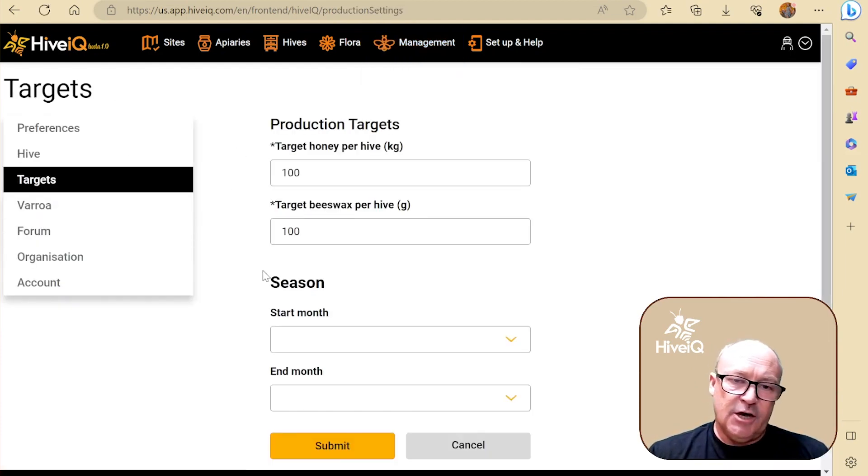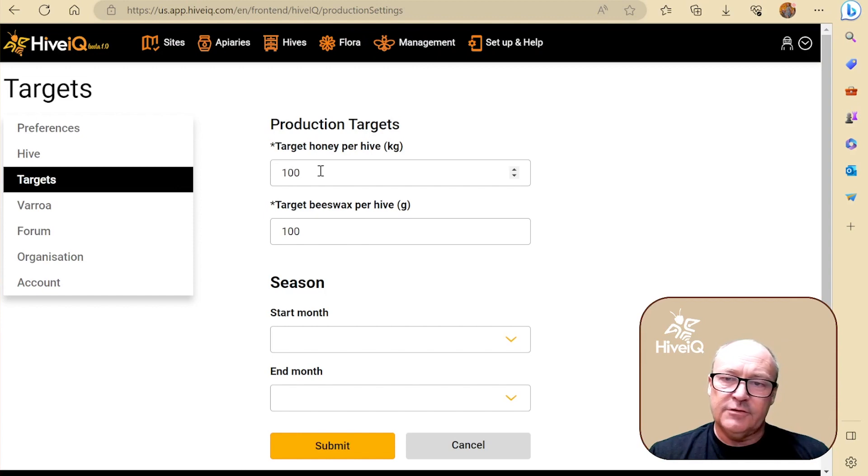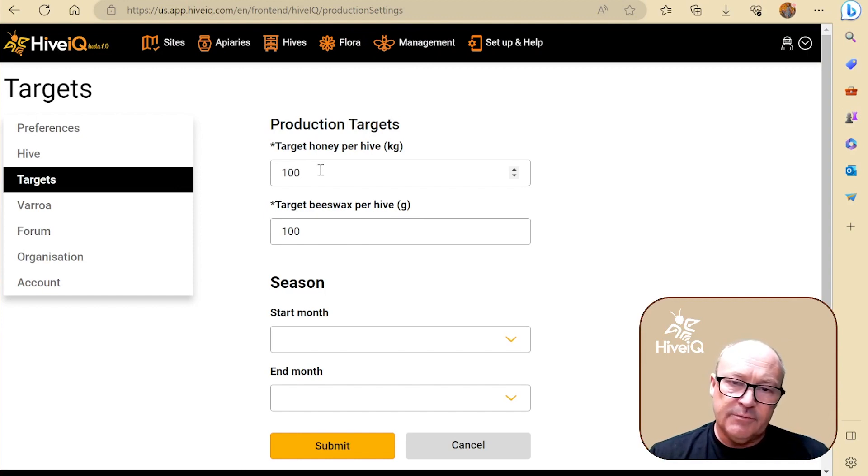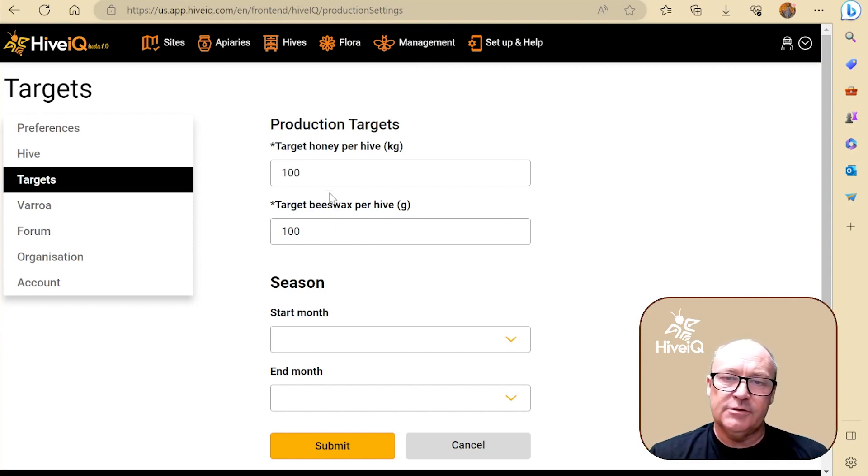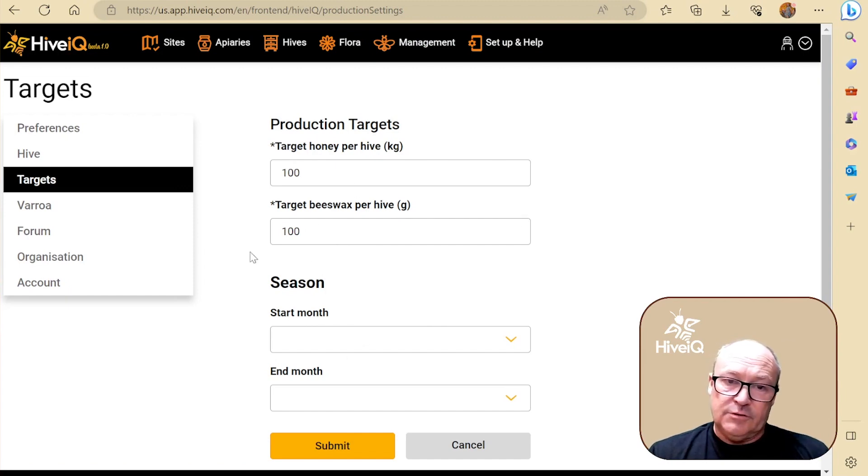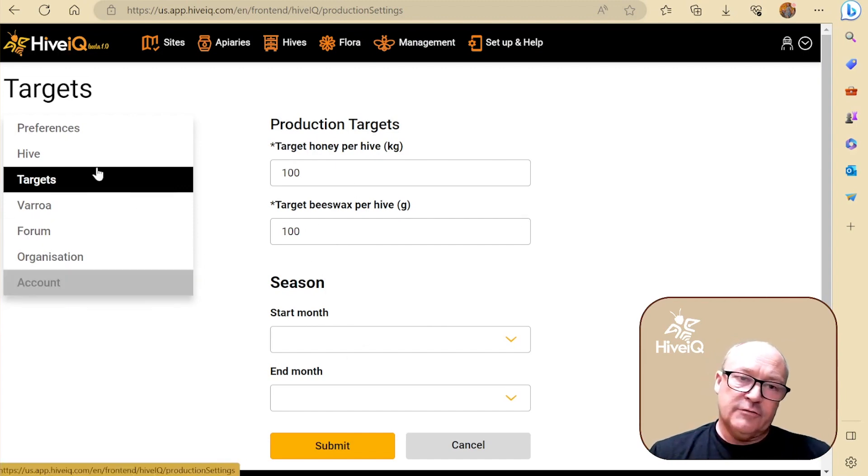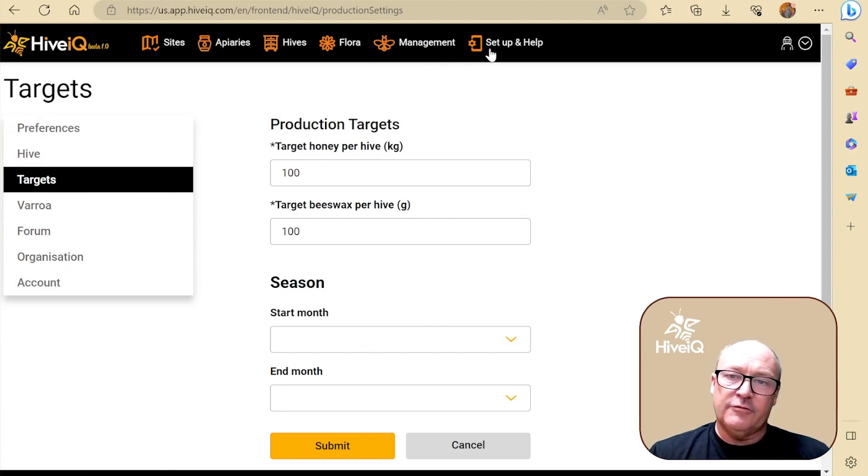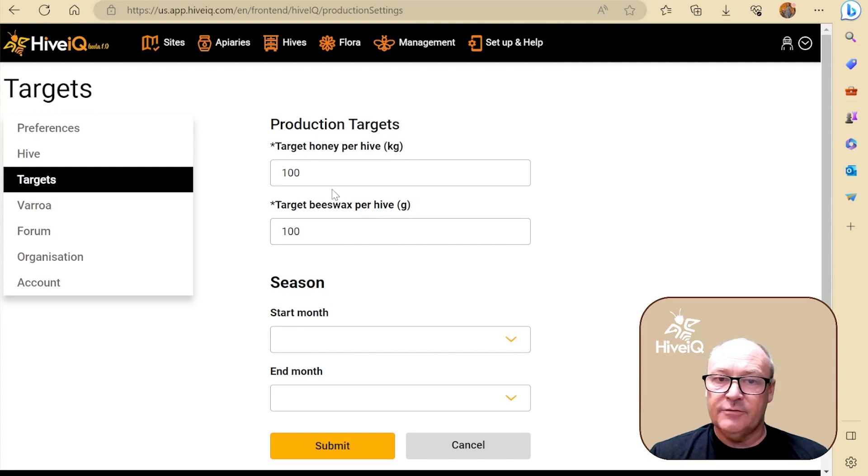Here's where you can set your targets. I've got this just set for 100 kilograms per hive for Joey. And of course, if I had chosen in my preferences Imperial, this would be in pounds, 220 pounds.